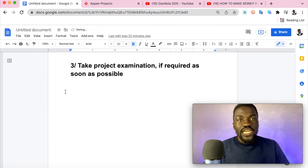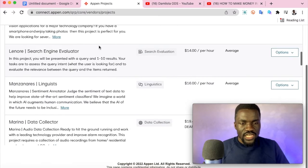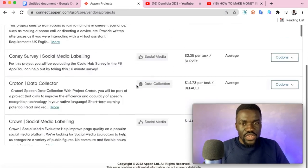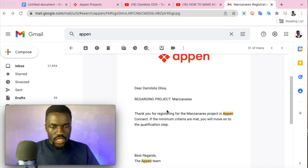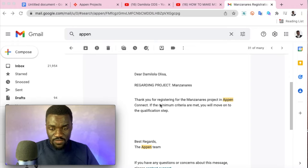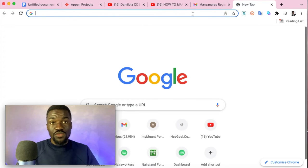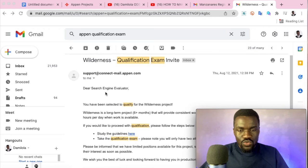The third tip is to take project qualification exams as soon as possible. For example, this project pays up to $19.40 per task. Some projects require you to take an exam. You'll get an email confirming you've applied successfully, but some projects also send a separate email with a qualification exam invite — like this 'Project Wilderness Qualification Exam Invite.' You need to watch for those.